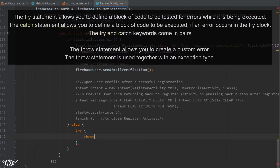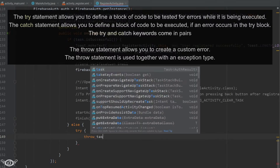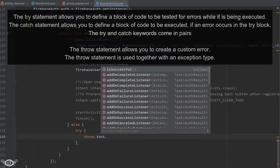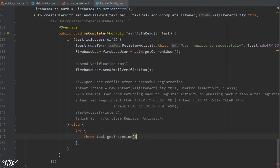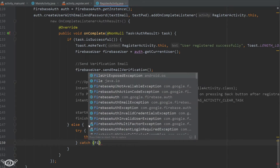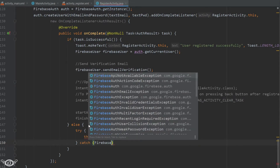Inside the try block we use the throw statement, which allows us to create a custom error and is used with an exception type. Here we use task.getException(), meaning we want to get the exceptions for the task we were doing — which was to register the user. So if registration was complete or there was some error in the task, this throw statement will get those exceptions.